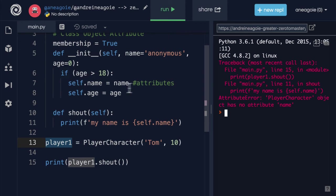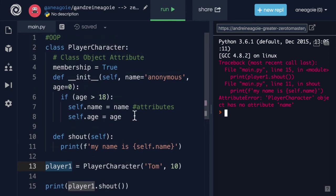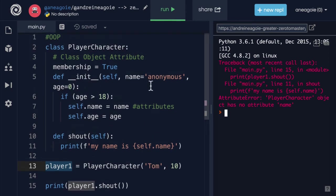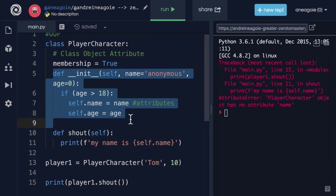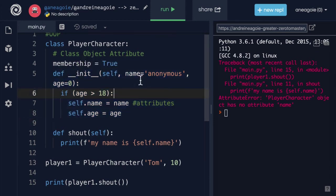Now we're going to talk about errors and maybe instead of just having this error out we can send a message saying hey player is not old enough. But for now I hope you see the power that comes with this idea of constructor and the instantiation of an object.